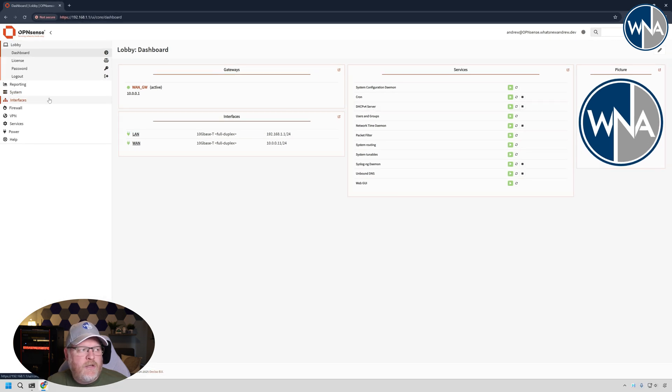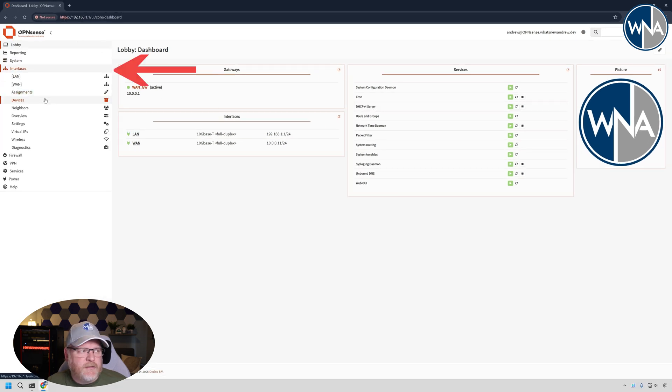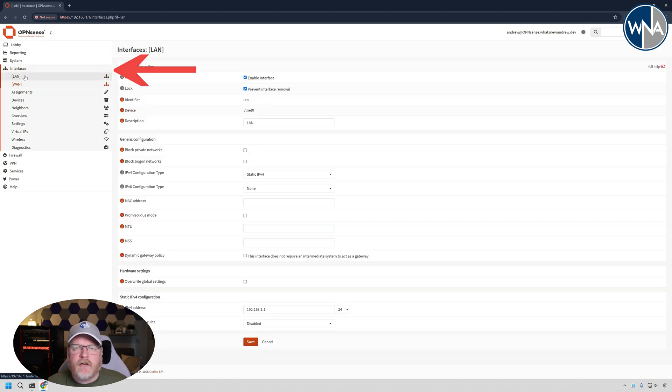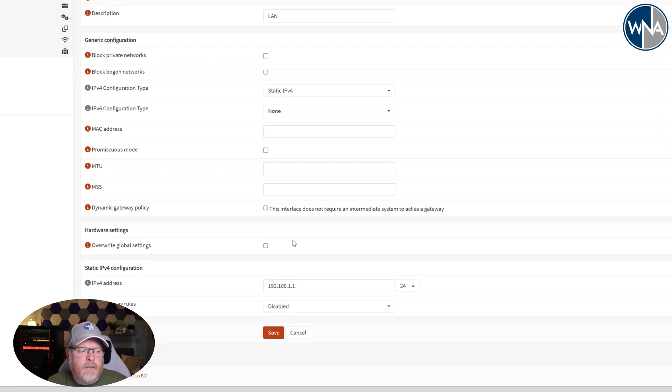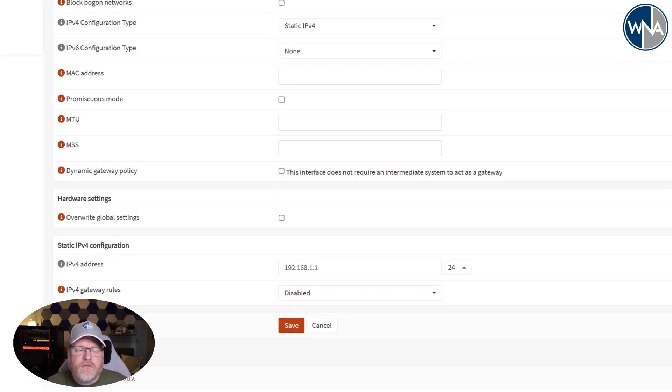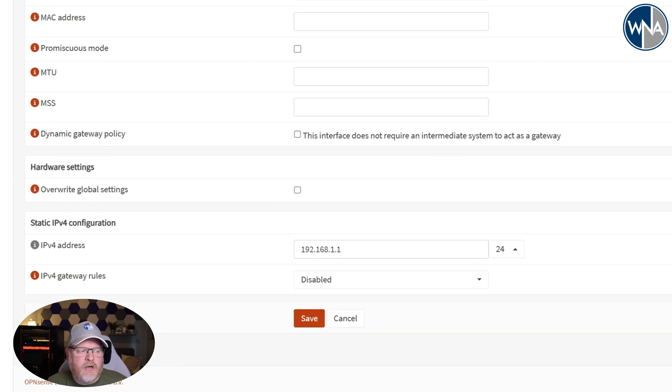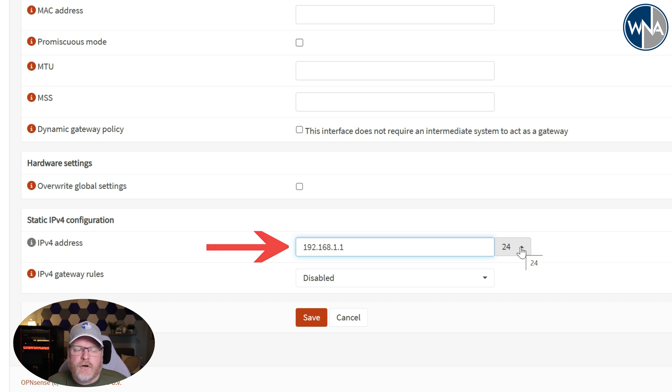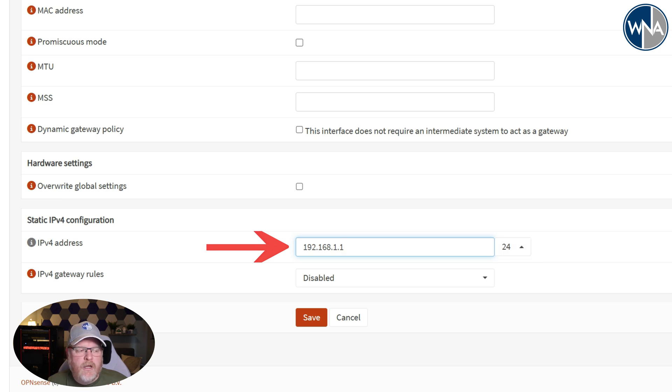So to do that, first thing you want to do is go ahead and look at your interfaces. If you look at mine, I have a WAN interface and a LAN interface, and if you look down at the bottom, whatever you've set up as your IP address pool, your subnet, you're going to have that listed here with whatever your CIDR notation is.